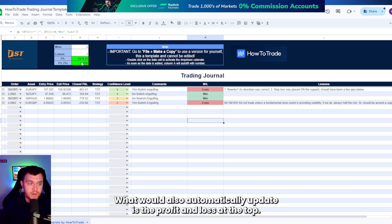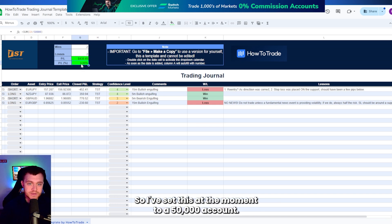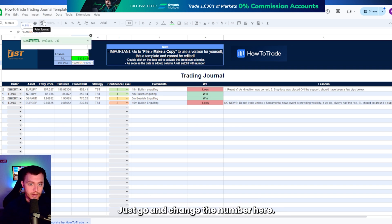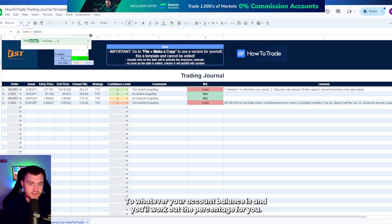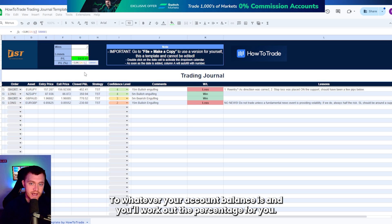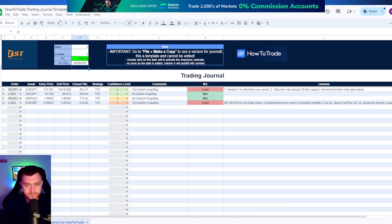What would also automatically update is the profit and loss at the top. So I've set this at the moment to a 50,000 account. You can change that to whatever you want. Just go and change the number here to whatever your account balance is and it'll work out the percentage for you.